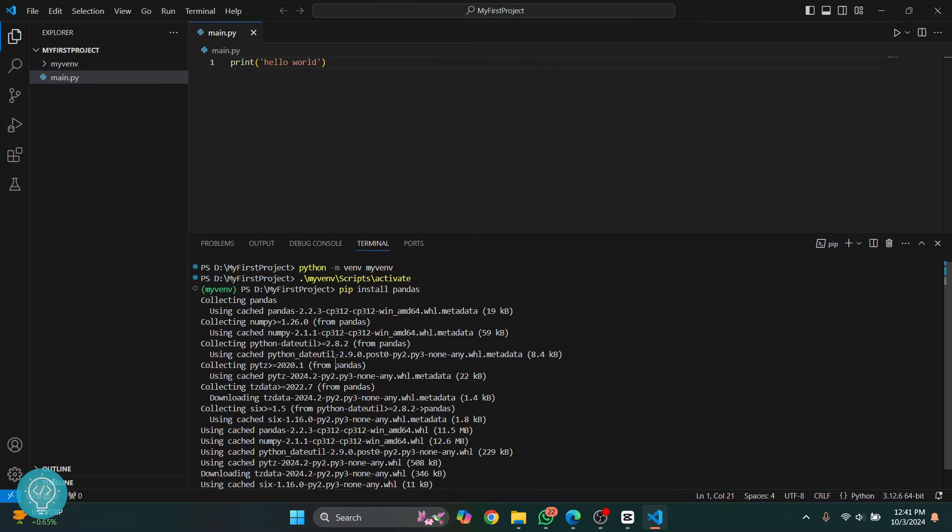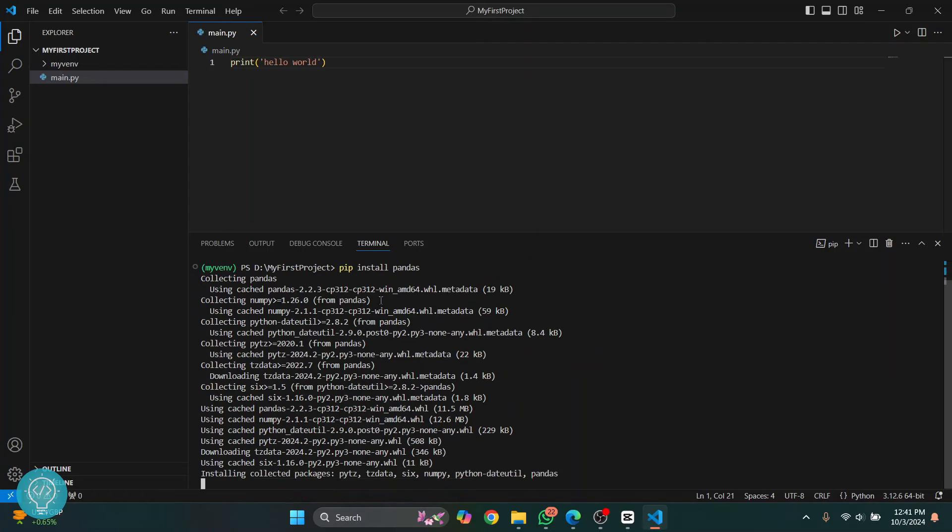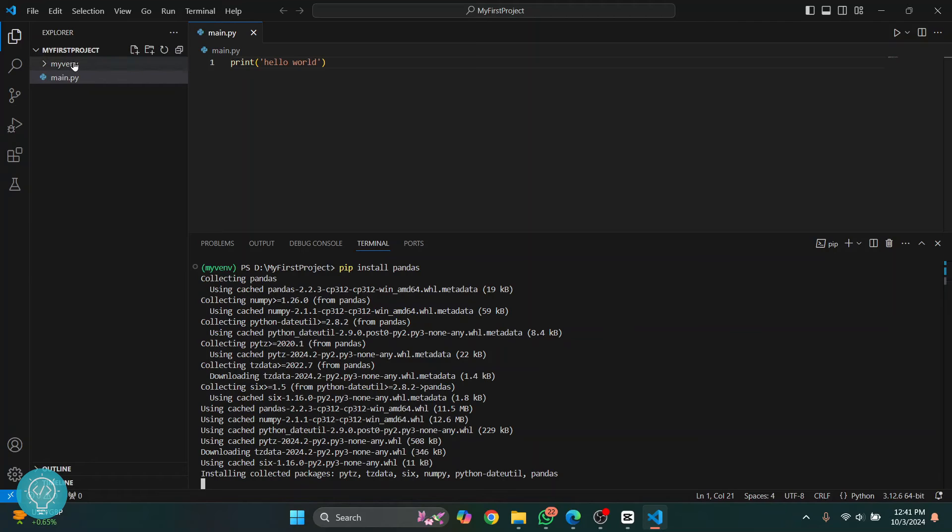What we have done now is we have created a virtual environment, activated it, and installed dependencies. Now what we need to do is tell Visual Studio Code to use this virtual environment, not the global Python version.